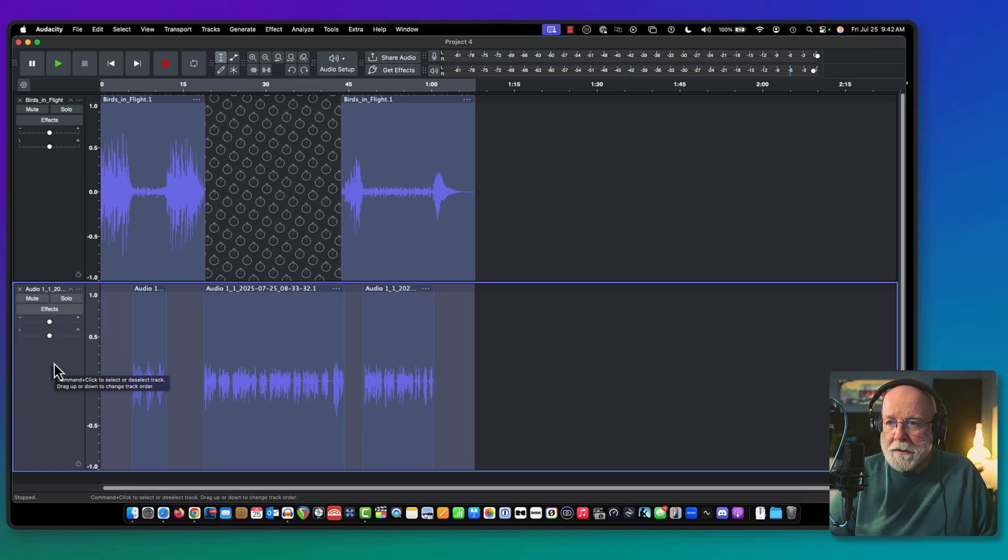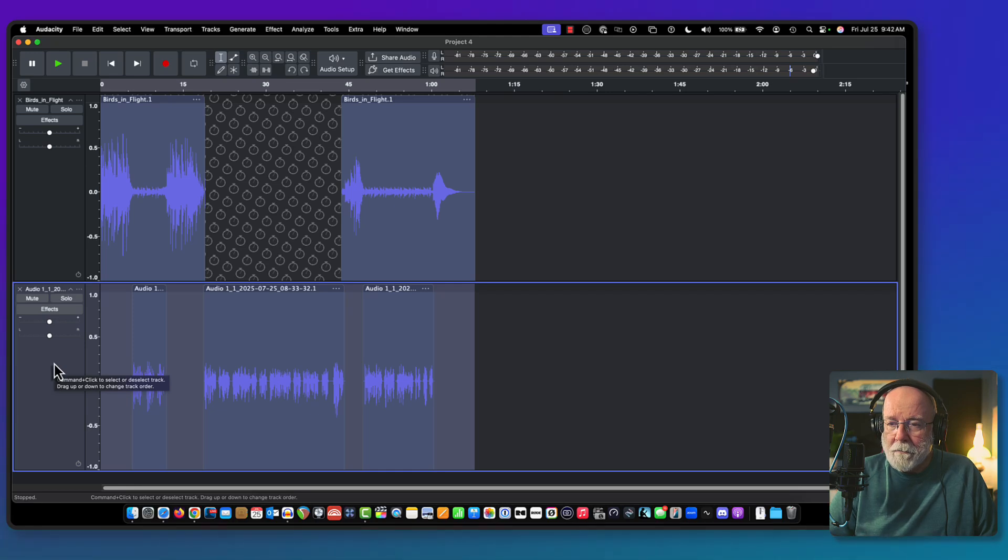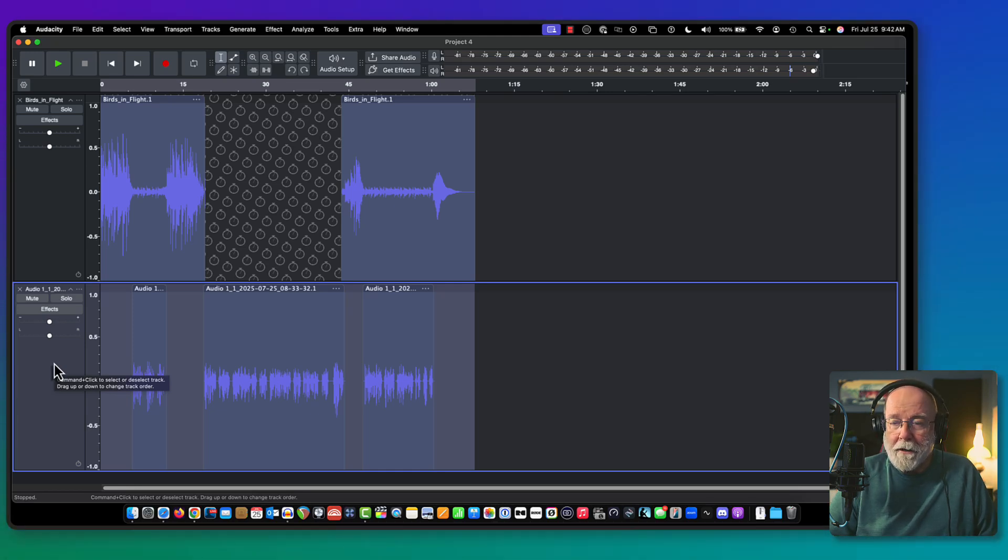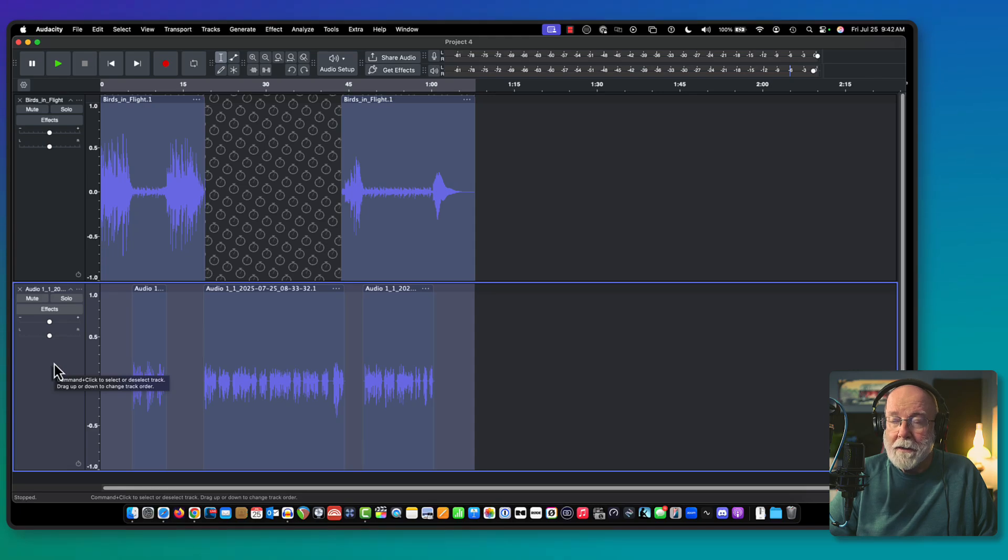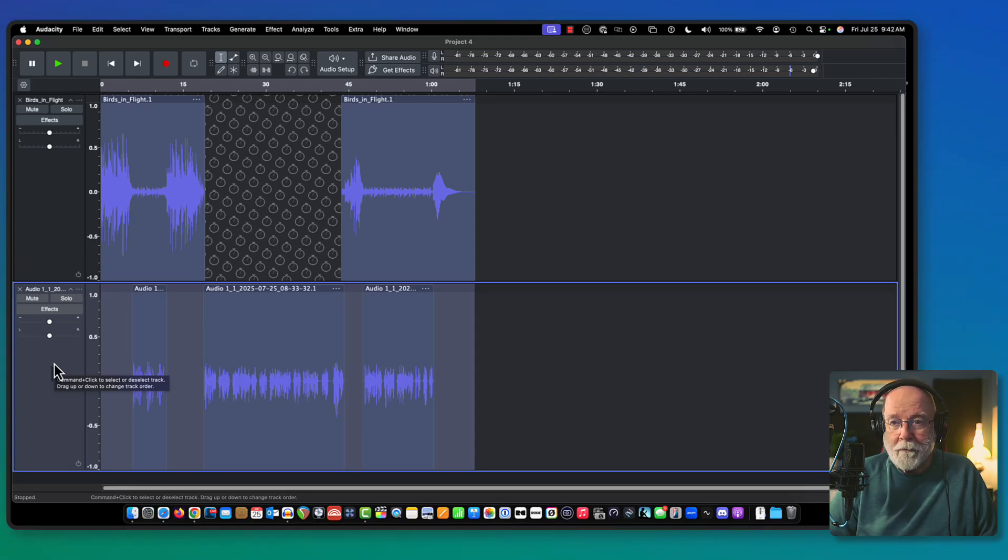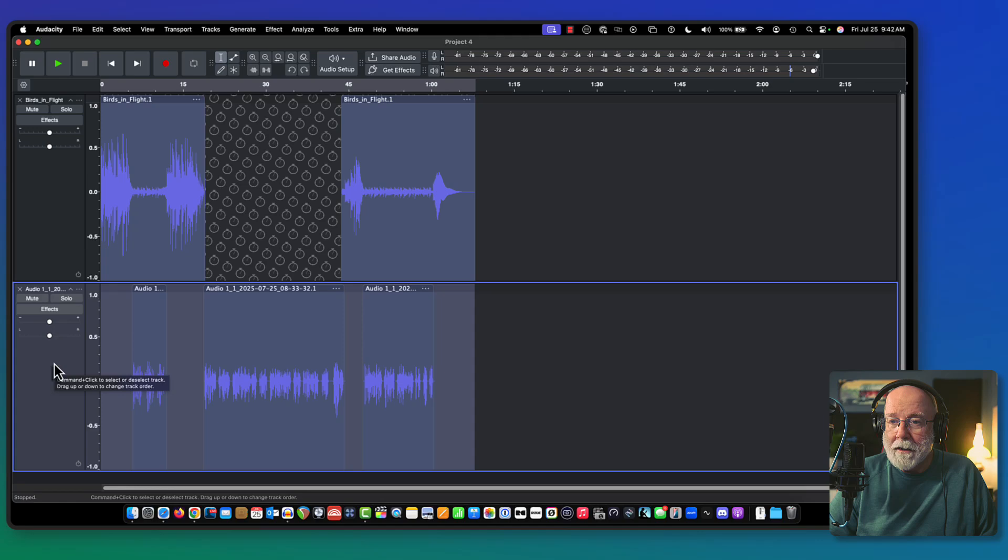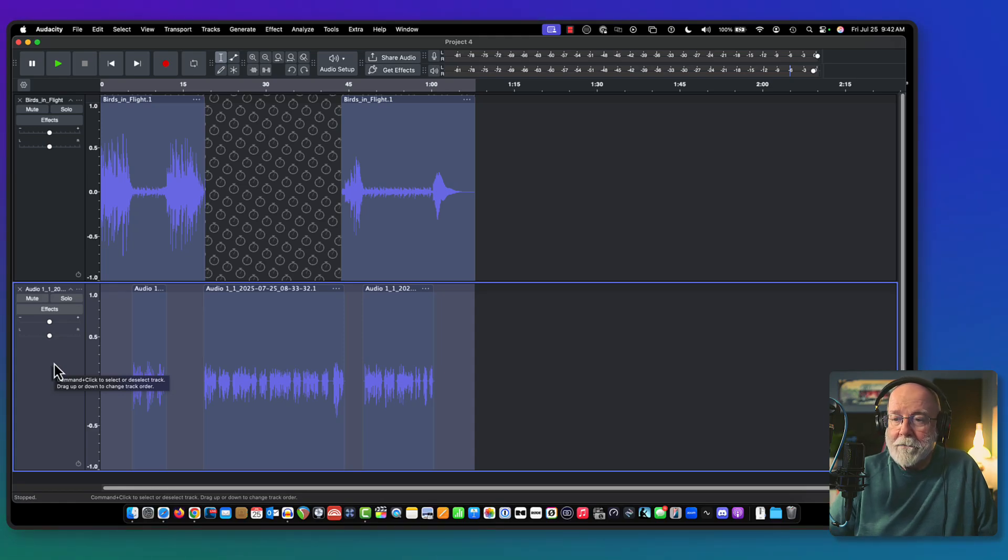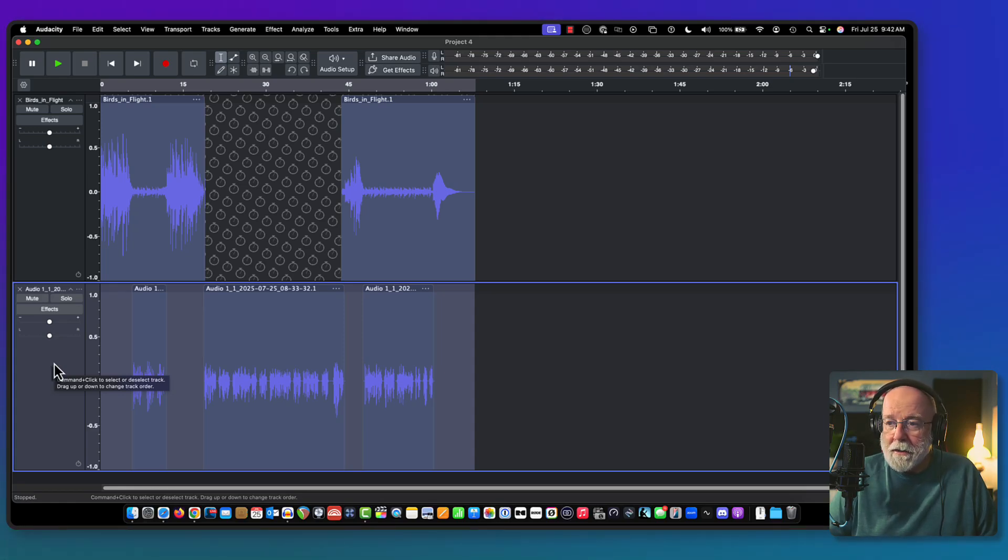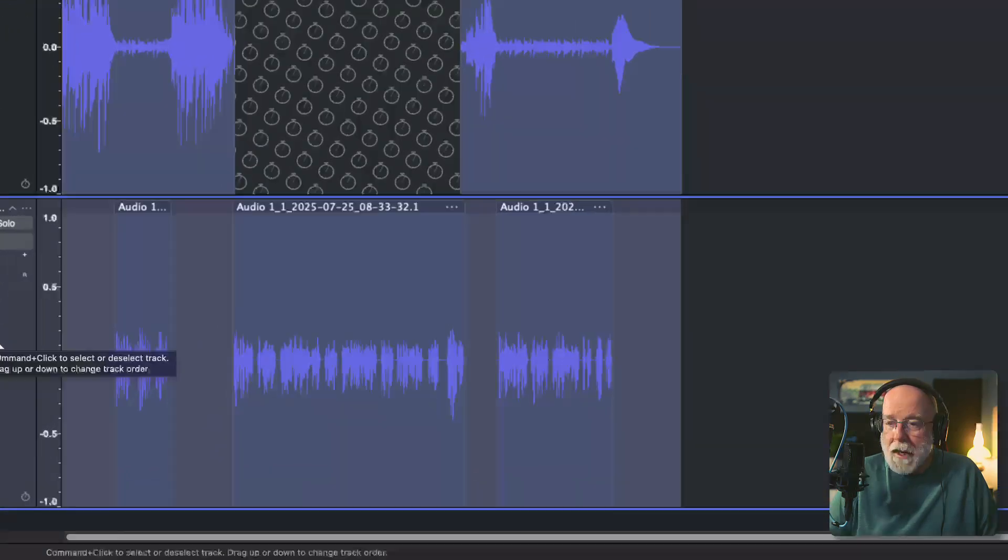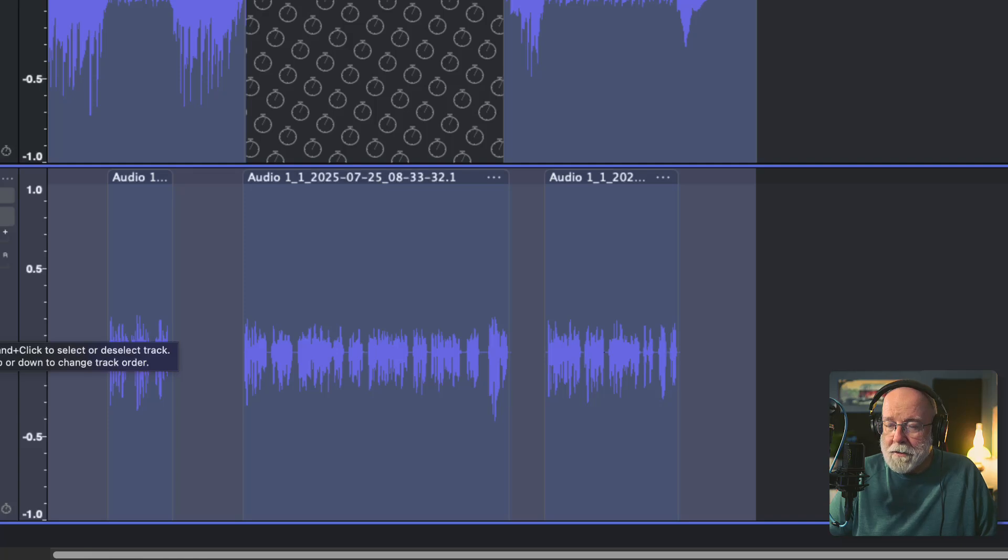But I want to put some effects in that bottom track. And by selecting that bottom track, the effects that I put on it are only going to go on that bottom track. Even though that top track looks like it's selected, it's really not. It's just telling me the sync lock tracks are active. So let's take a look at this bottom track here.